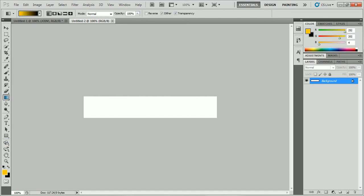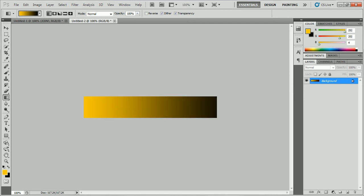We're going to grab the gradient tool. We're going to hold and shift. Pick your colors first, so like what colors you want. Mine's going to be gold and black. You're going to hold and shift and go across right there and it will be like that.